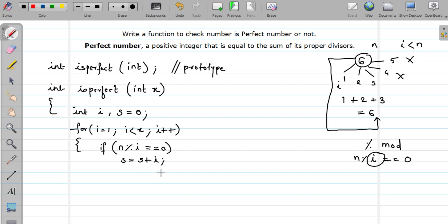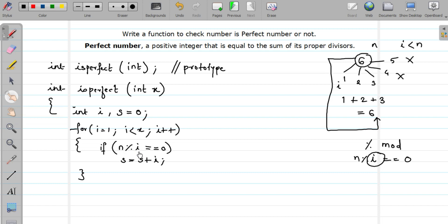If my remainder is not equal to 0, I do not want to perform anything, so it is not necessary to write an else part here — you can skip it. So when the number is divisible by i, it gets added to sum. Otherwise, the next value of i is taken.